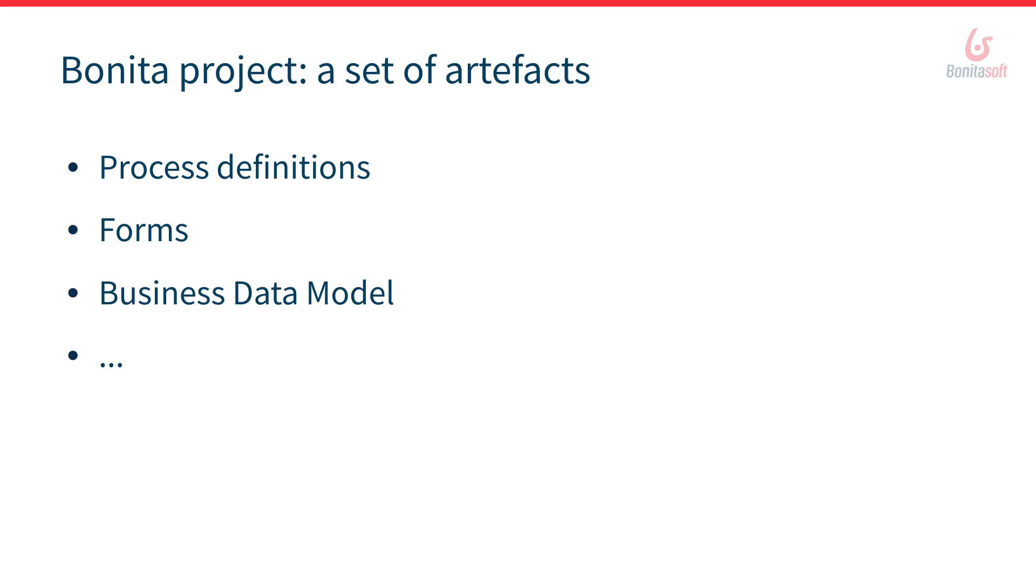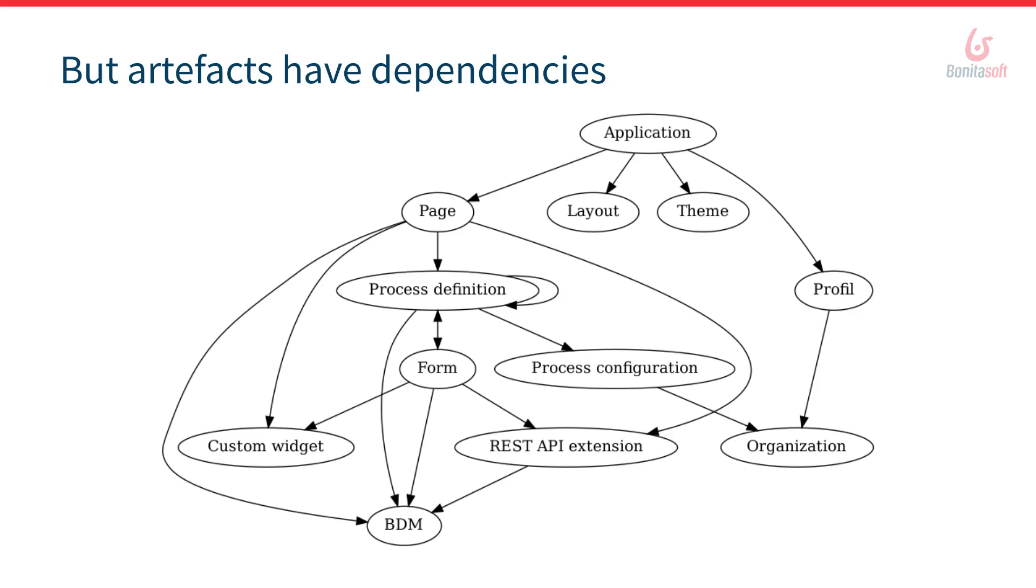And what is important to understand is that all those artifacts have dependencies between each of them. For example your application page might require a REST API extension to be displayed properly to display user with some information.